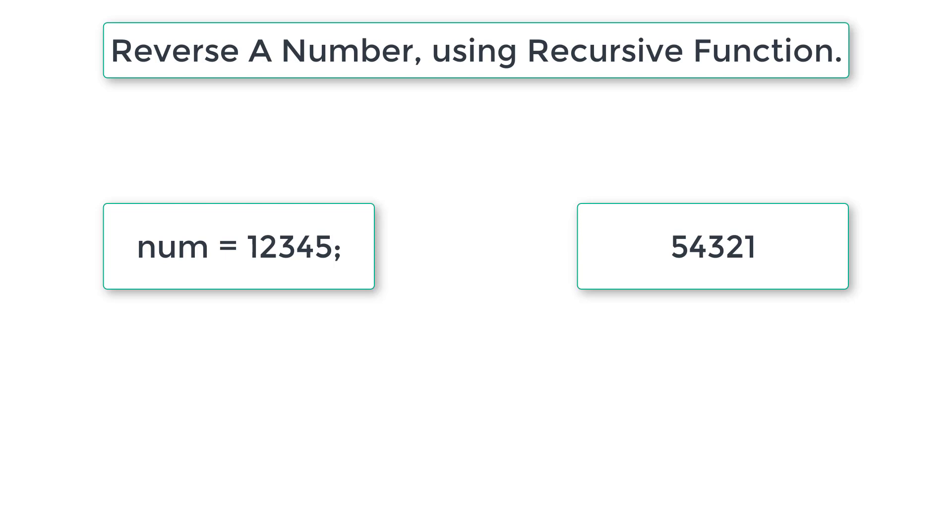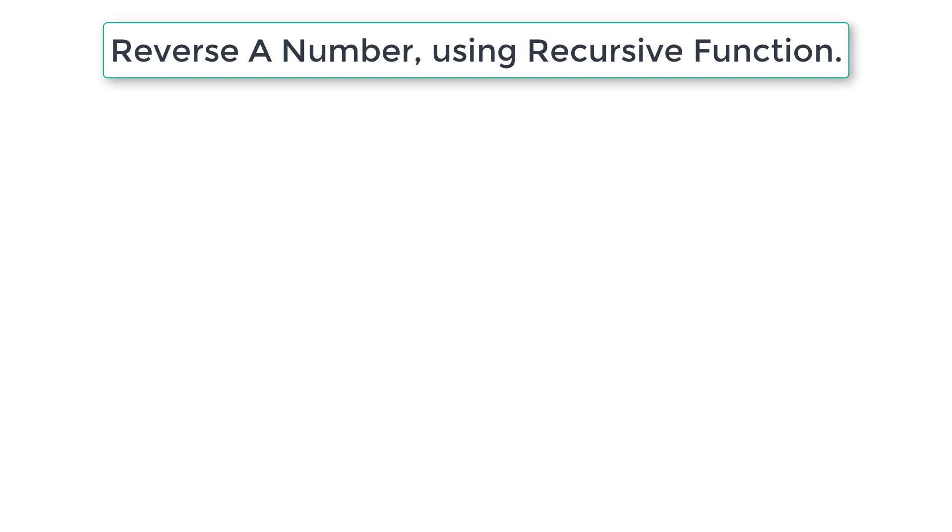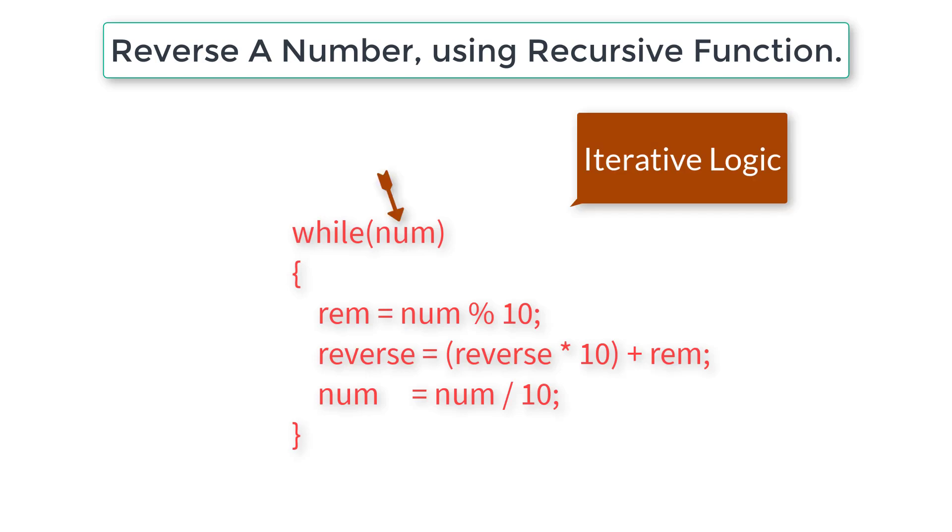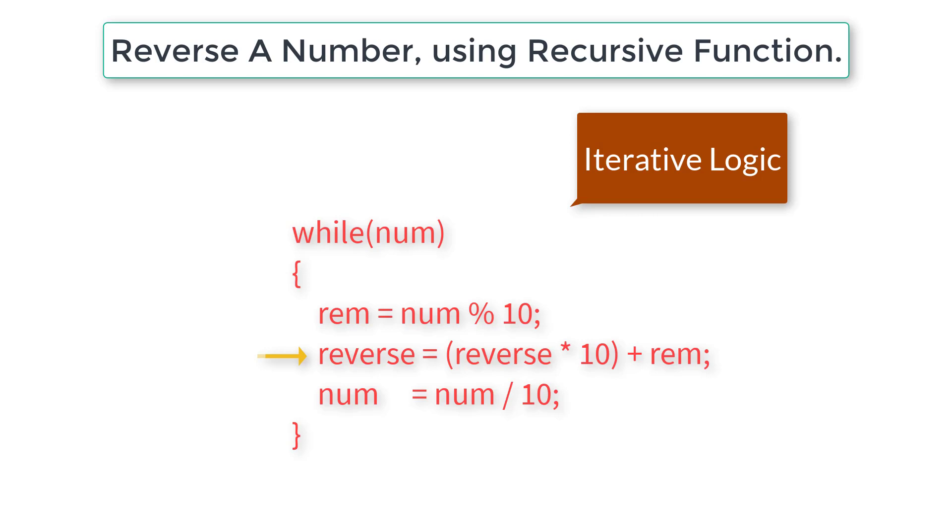So let's see how we can accomplish this using iterative logic first. This while loop executes until num is less than or equal to 0. First we get the remainder by modulo dividing the num by 10 and we add it to the previous value of reverse into 10. Then we reduce the number by dividing it by 10.